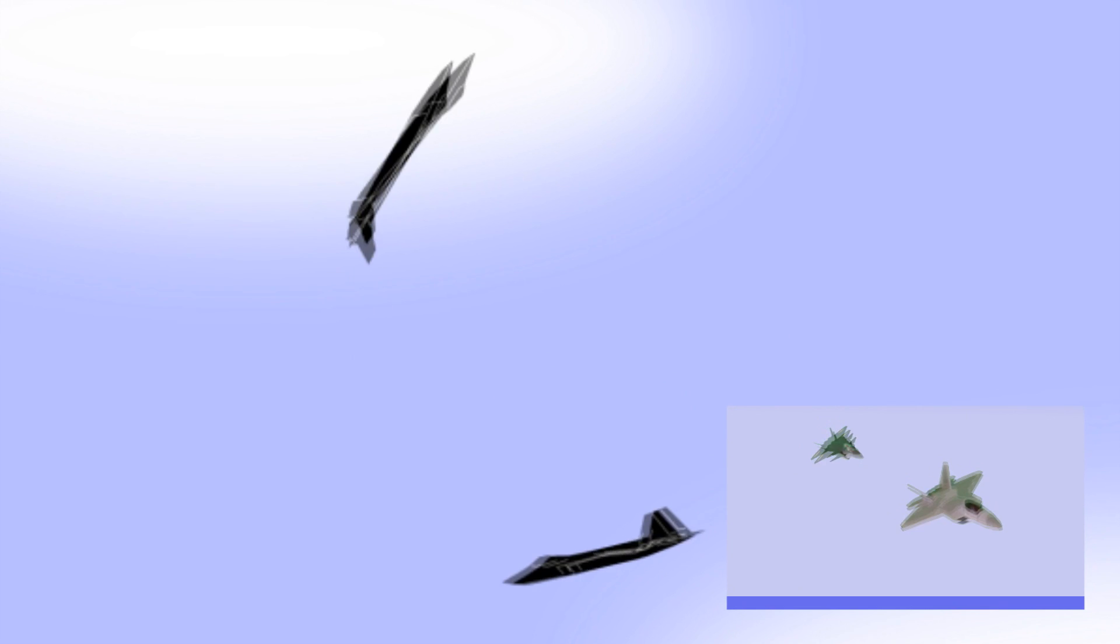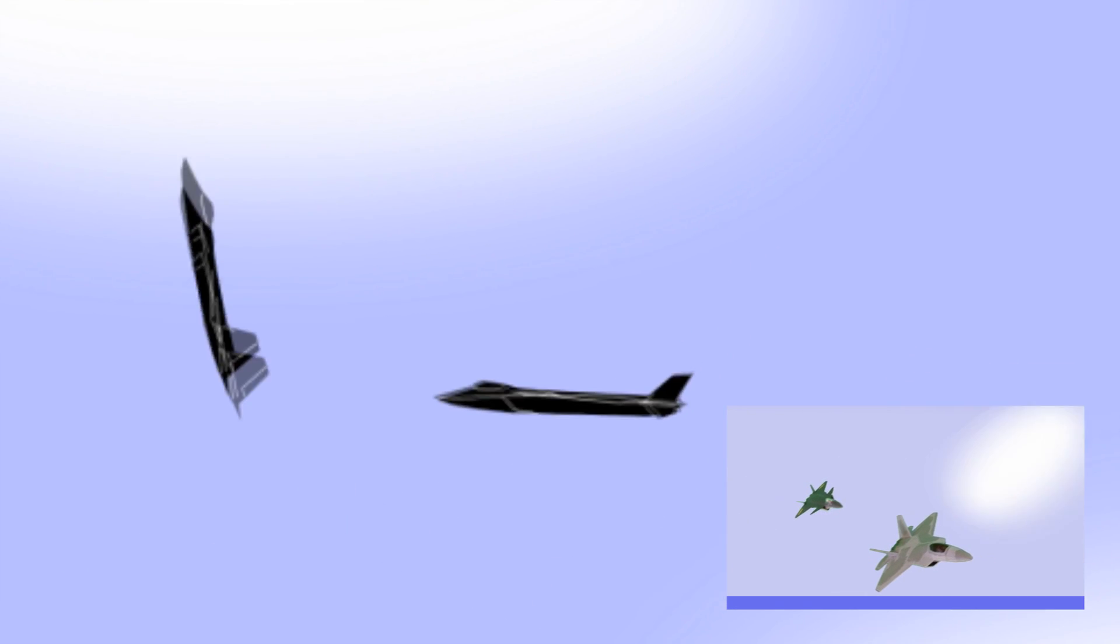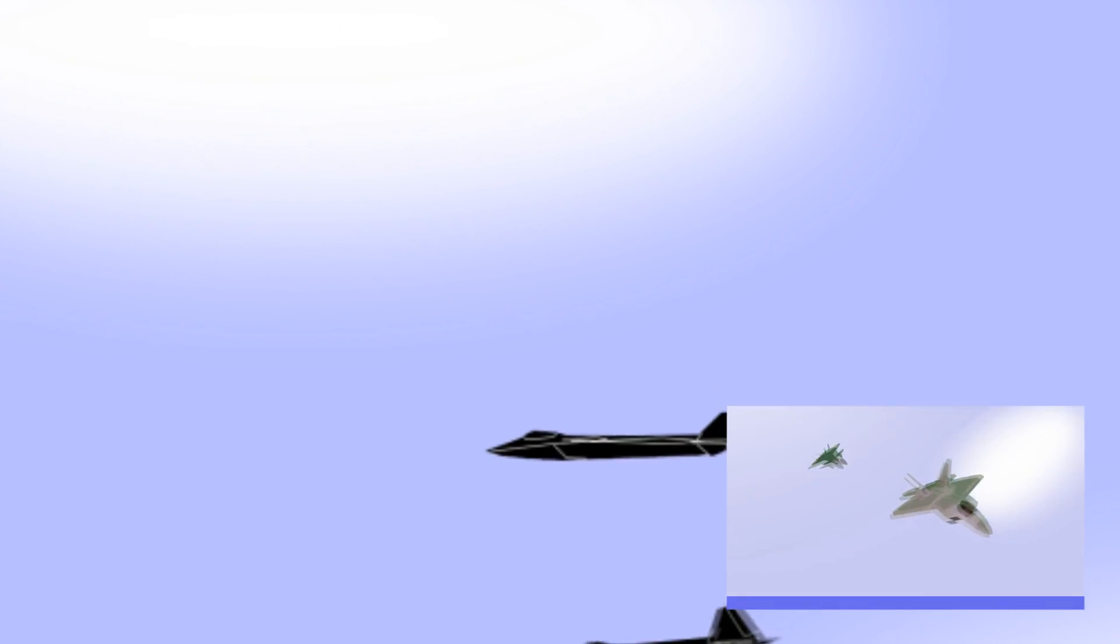Indeed, with its large control surfaces, including canards and fully articulated vertical stabilizers, plus possible thrust vectoring, it appears quite plausible that the J-20 could outturn the American plane and emerge victorious in an old-fashioned dogfight.